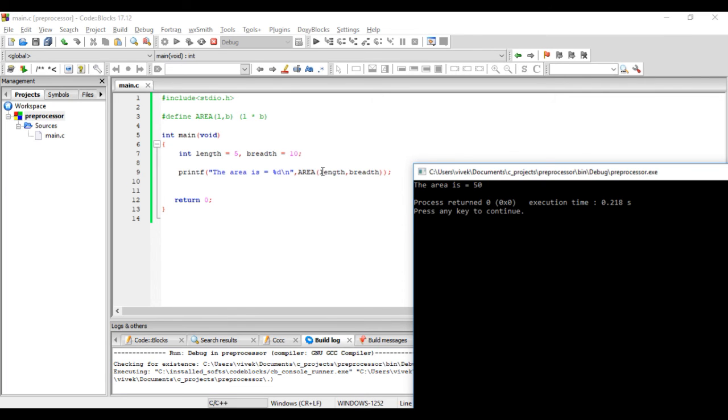The macro expansion was placed here during the preprocessing stage. That is L into B, and L is nothing but the length, B is nothing but the breadth. So the expansion became length into breadth. The value was calculated and then printed here.